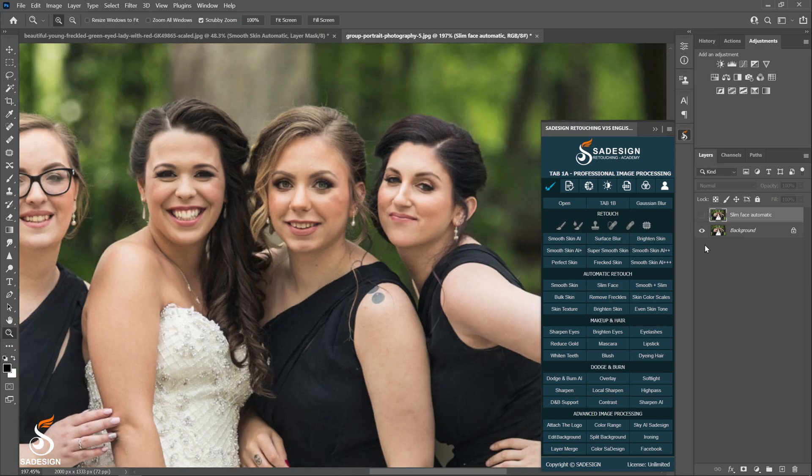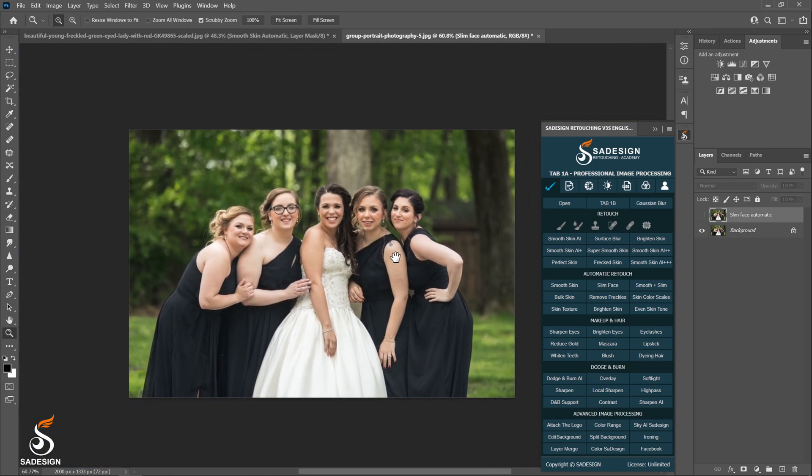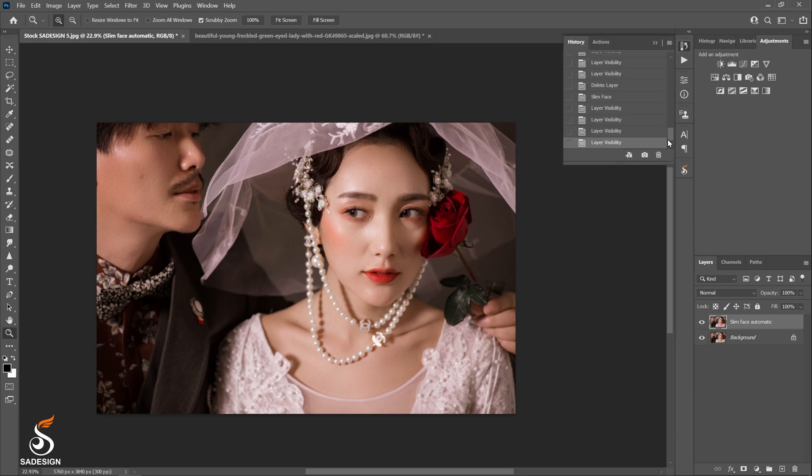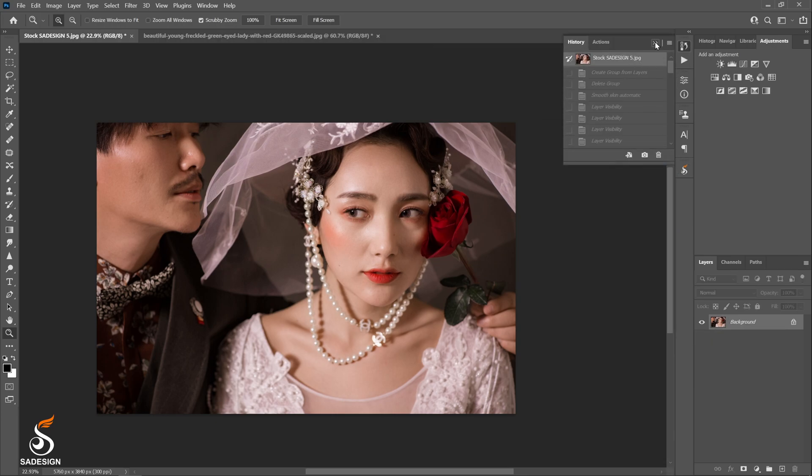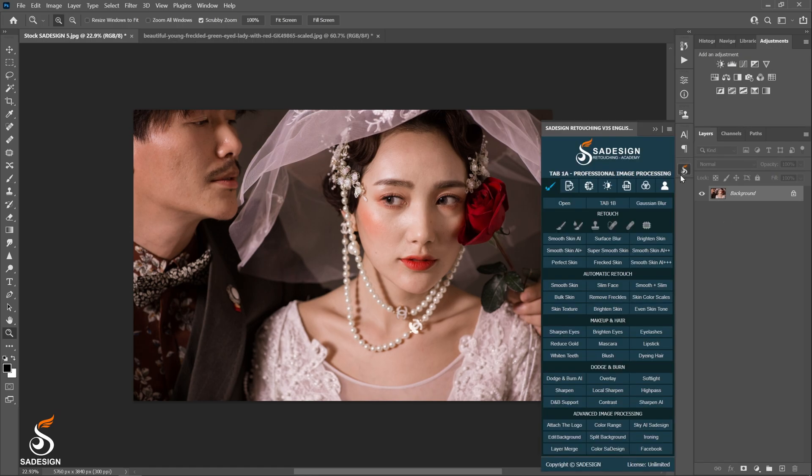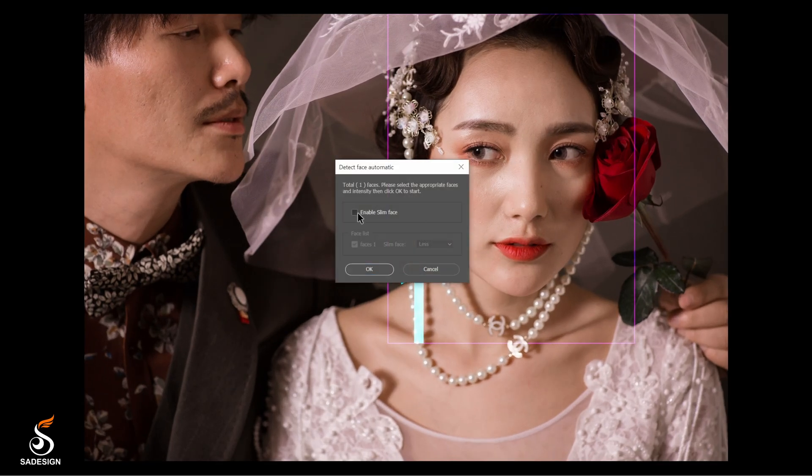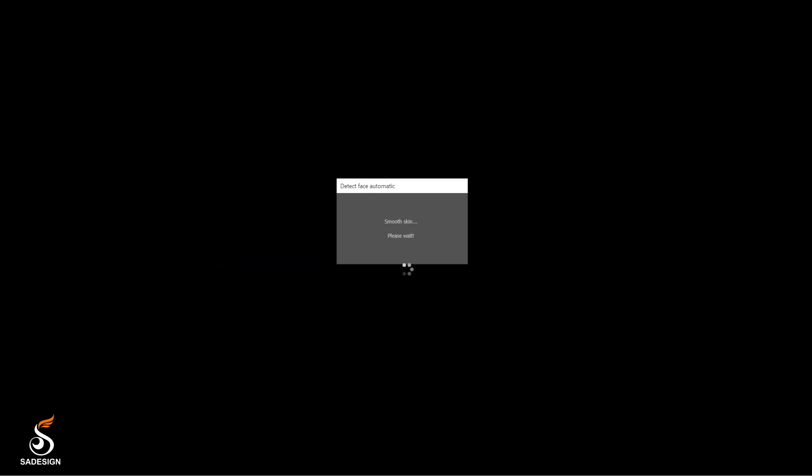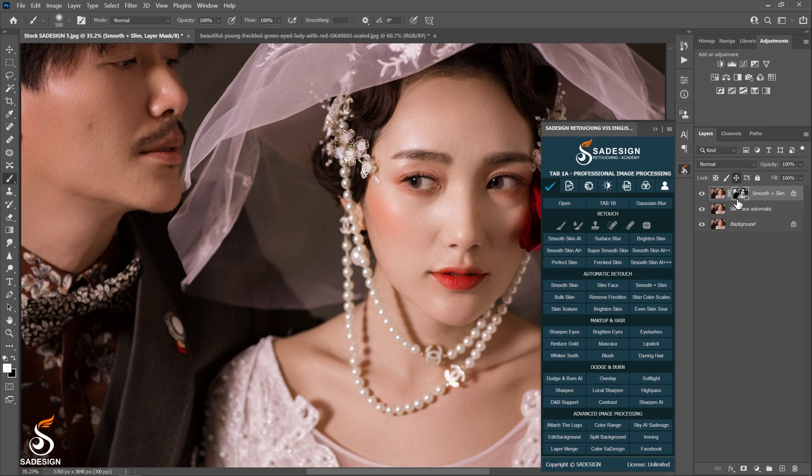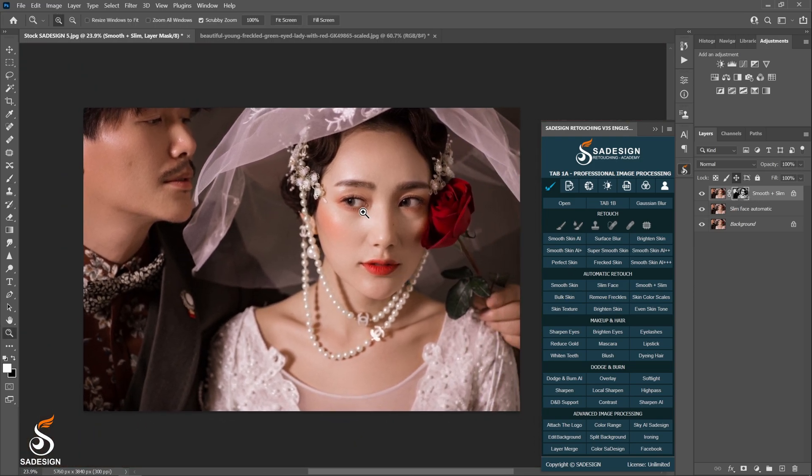More importantly, we do have a combination of smooth skin and slim face actions into one, which is smooth plus slim action. It can help you out even more. Back to the original of this image. Run the smooth slim action and choose the option you want to adjust the face shape. And done. The action separates both layers for you to check and modify after that.